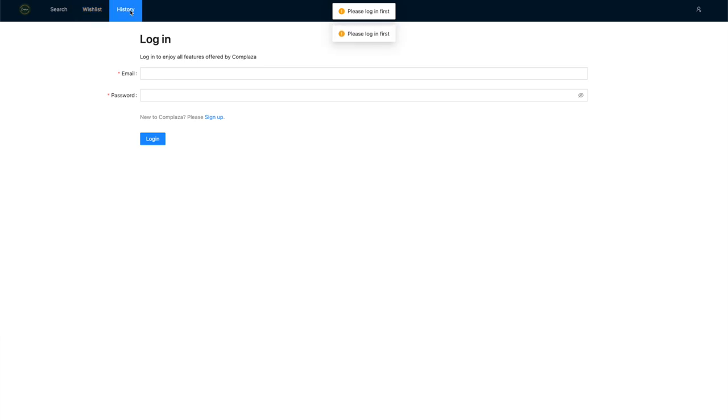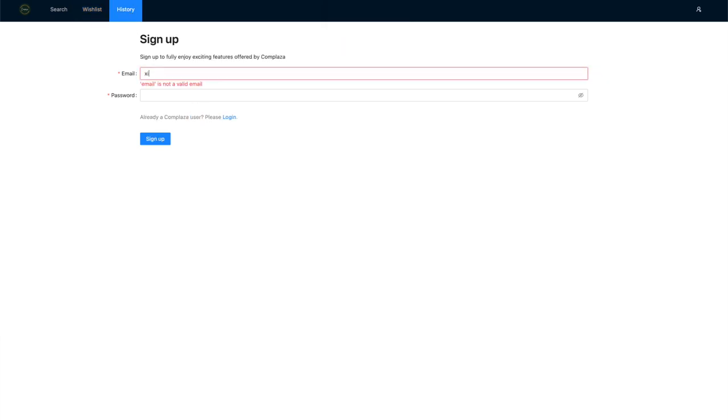As a side note, Complaza allows you to sign up with your email and requires email verification to complete registration.